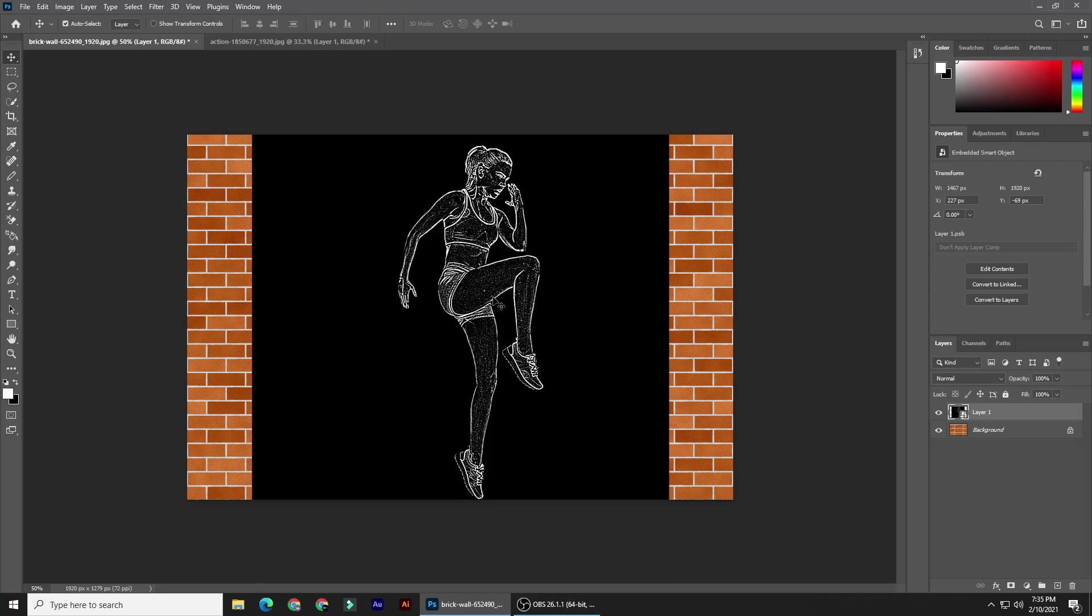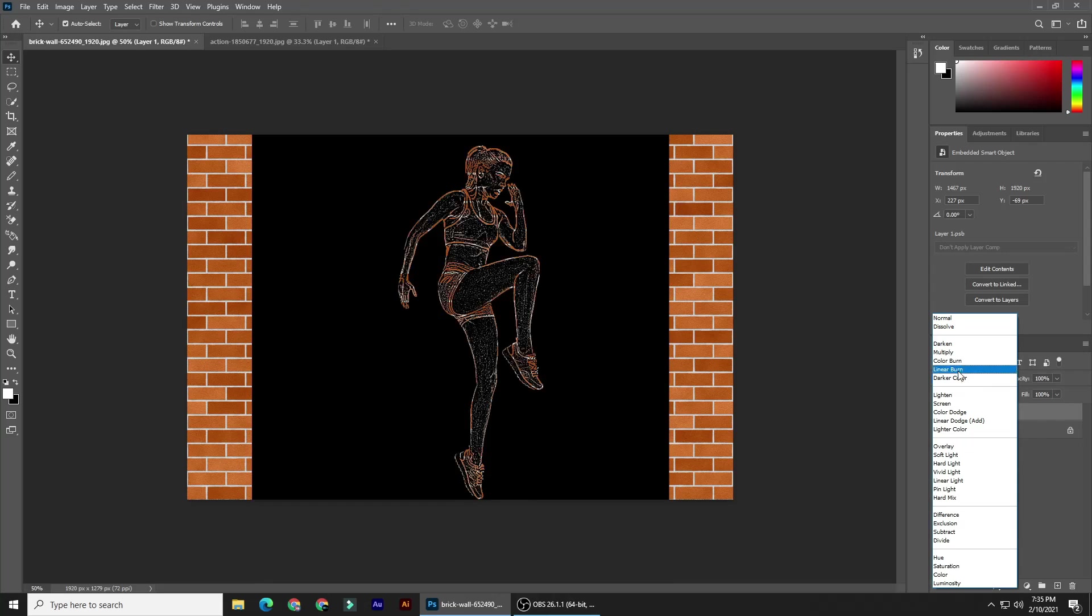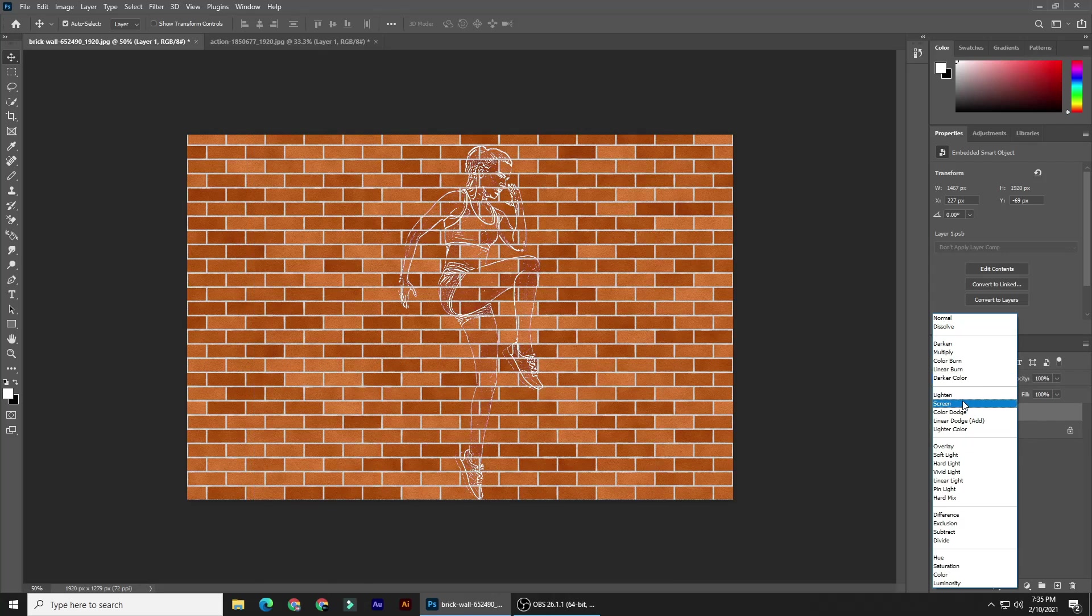Change its blend mode either to Screen or Lighter Color.